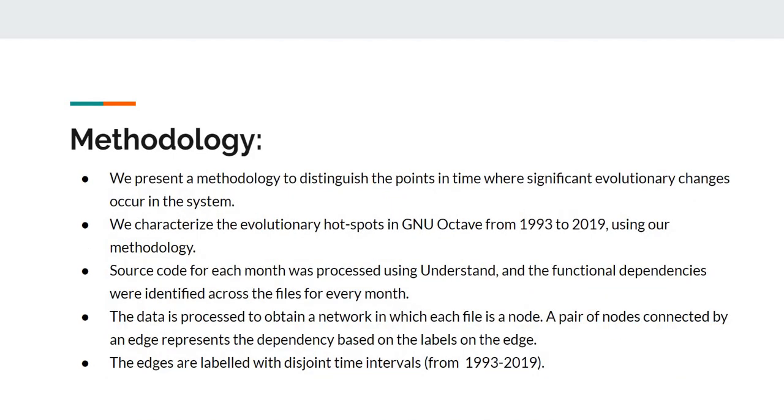We present a methodology to distinguish the points in time where significant evolutionary changes occur in the system. We characterize the evolutionary hotspots in GNU Octave from the year 1993 to 2019 using our methodology.